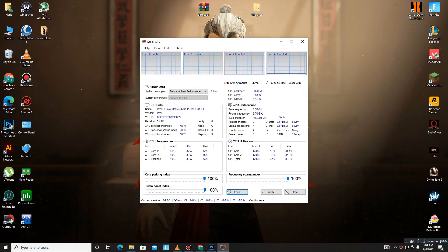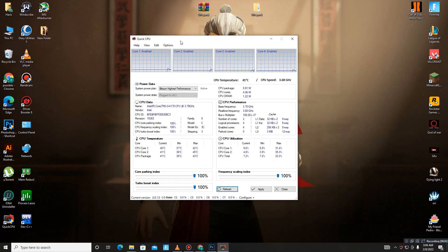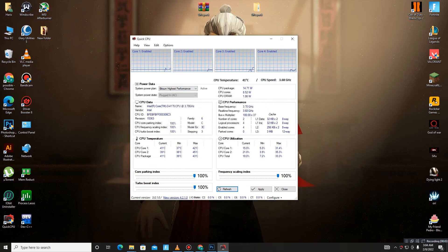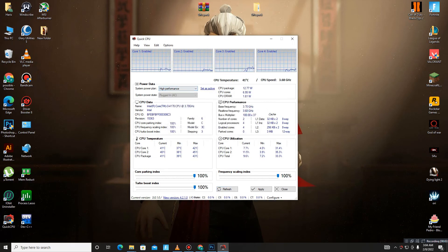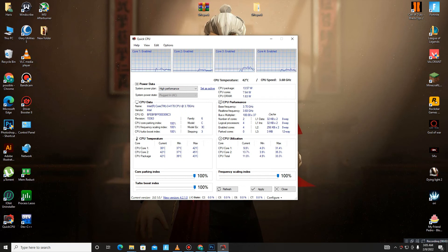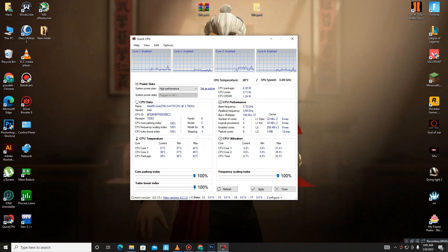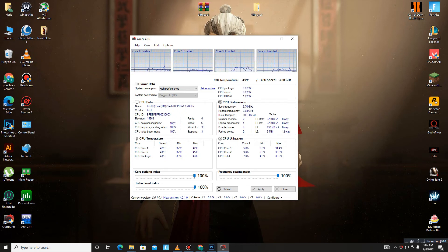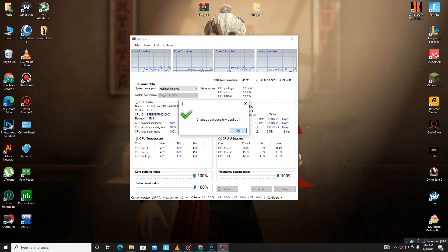Here it is. In Quick CPU, you need to set the System Power Plan on High Performance and click the Active button. All of these priorities set on 100 - Core Parking Index, Frequency Scaling Index, and Turbo Boost Index. After applying all of these settings, just click on the Apply button and apply these settings. Now it's done, click Close.